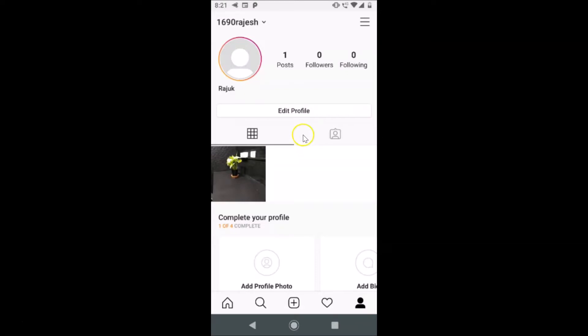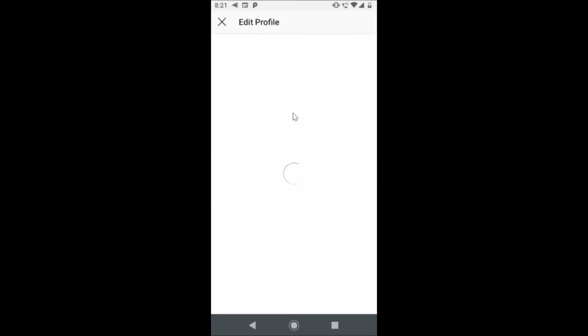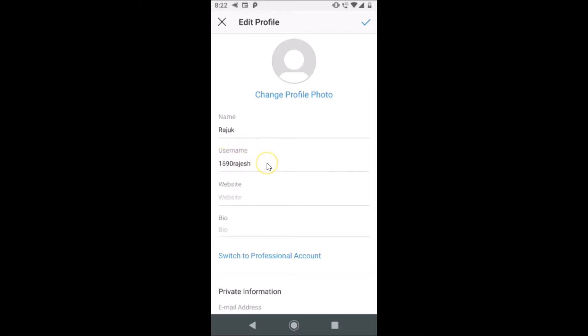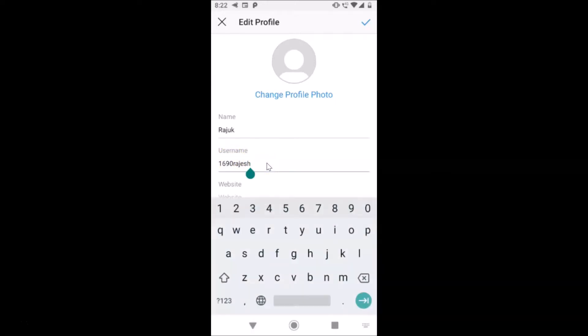In order to change the Instagram username, just tap on the Edit Profile button. Here we have the edit profile screen opened and here we have the username. Just tap on this in order to change it. Currently I have this 1690rajis as my Instagram username.